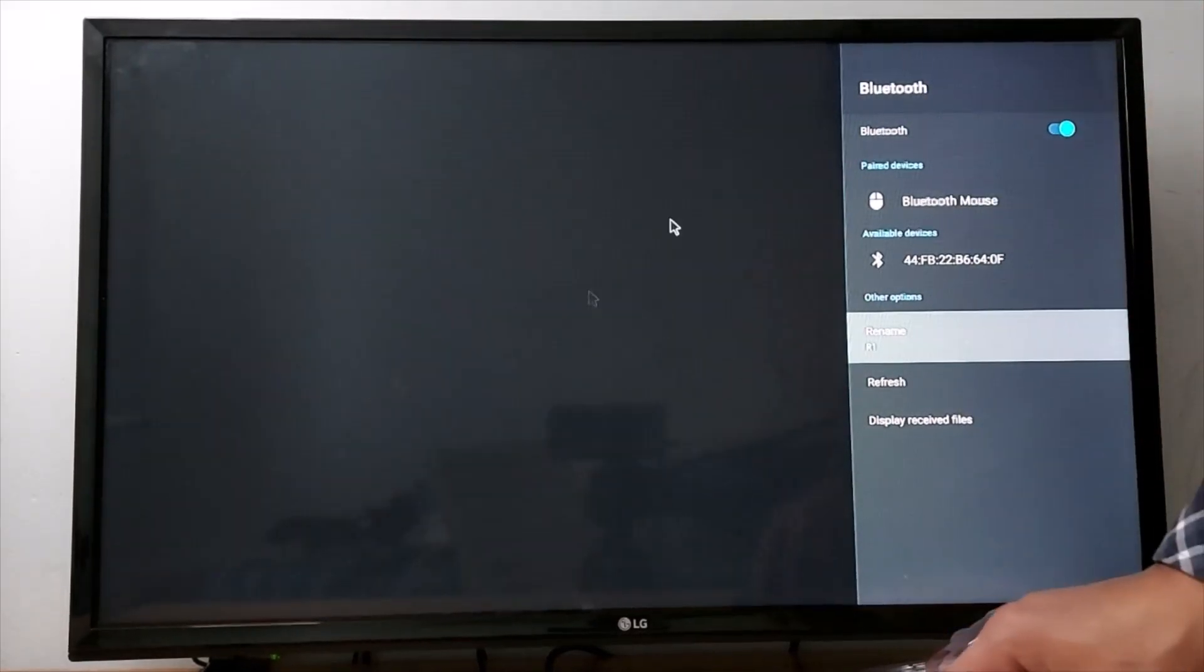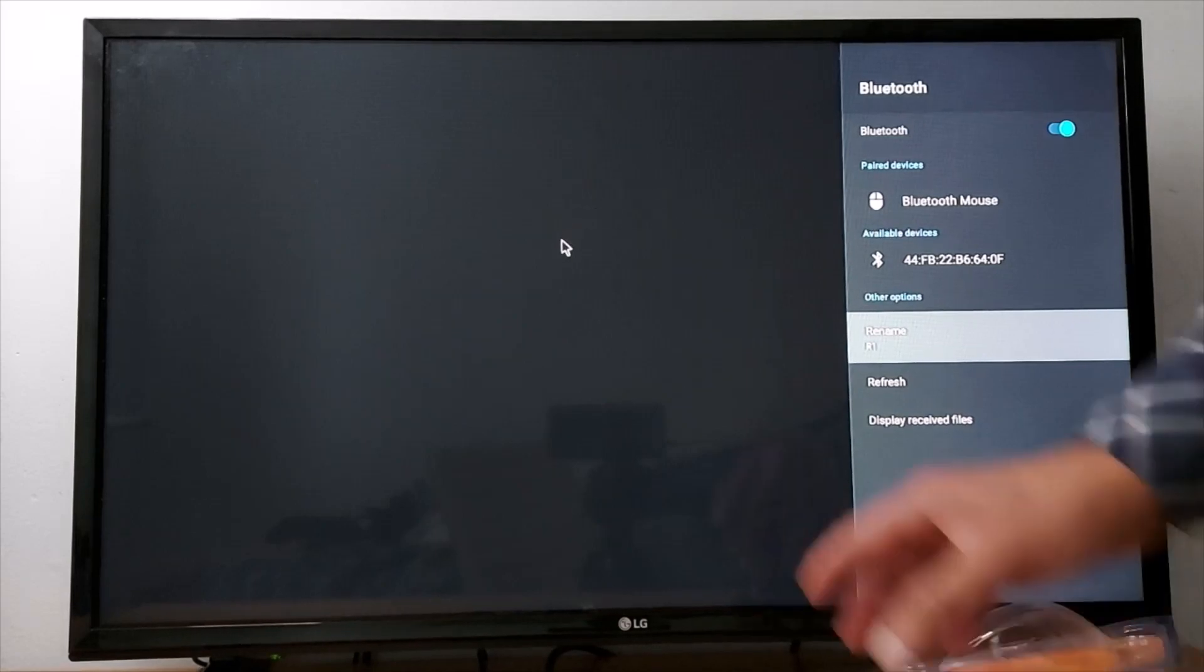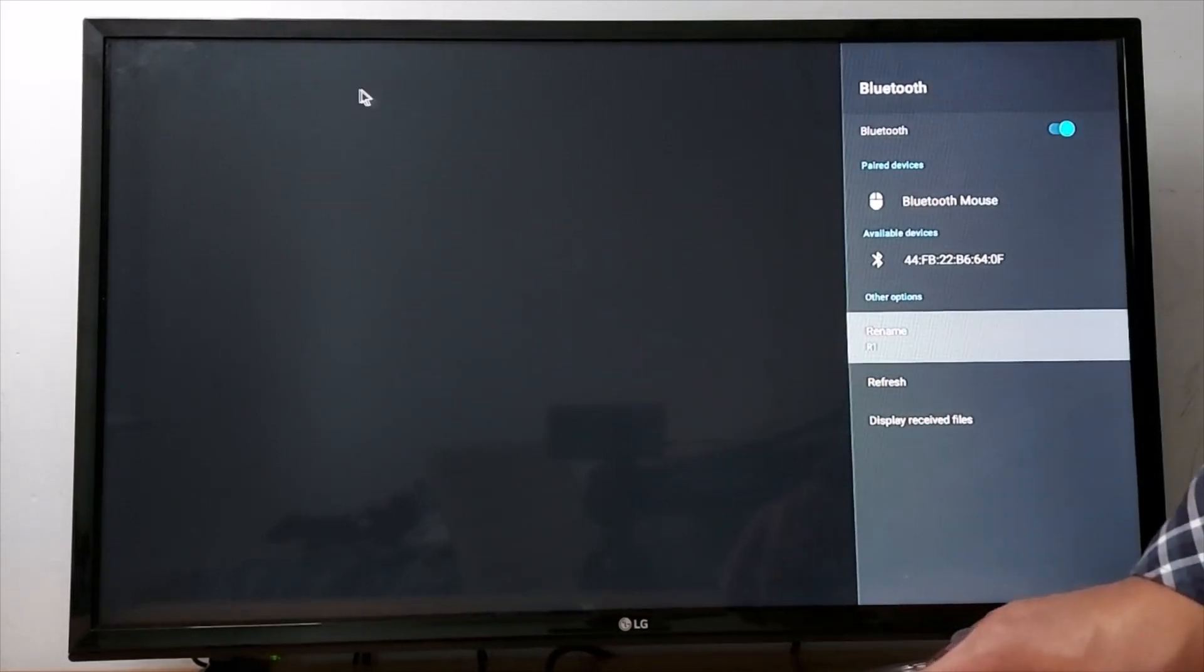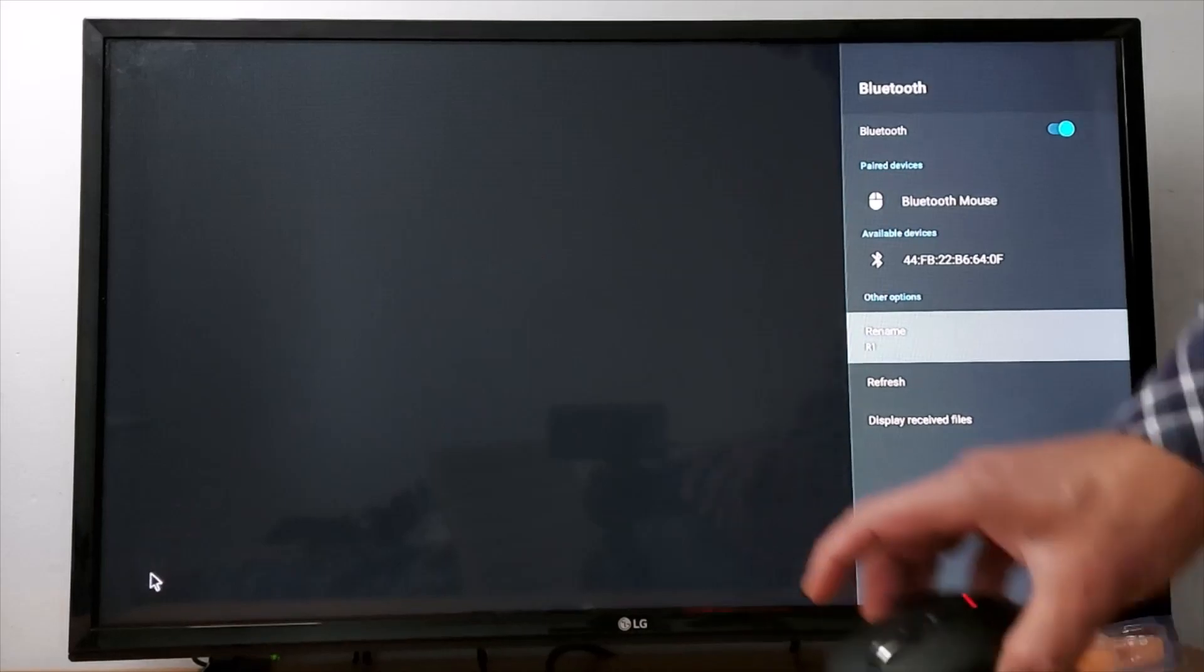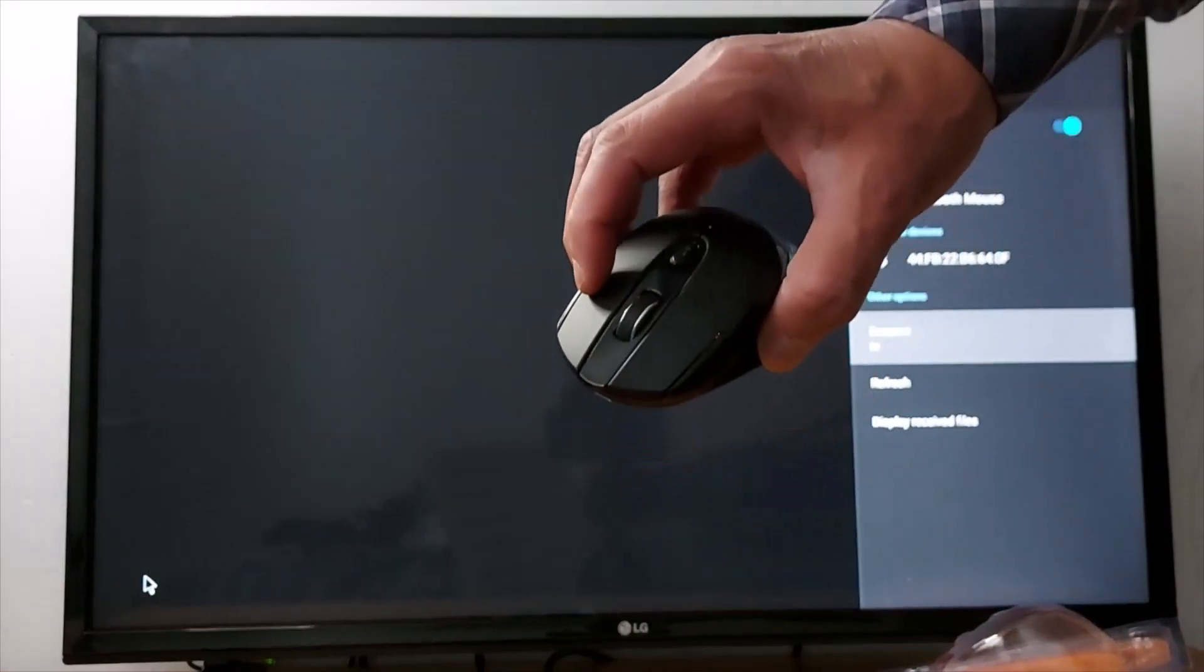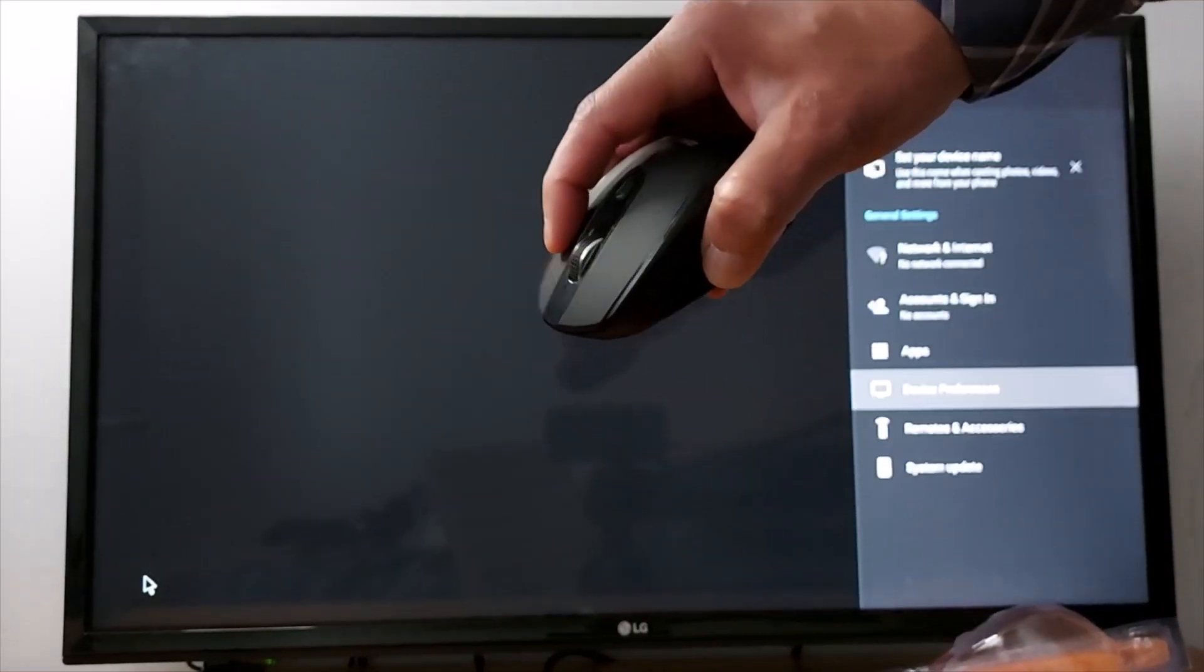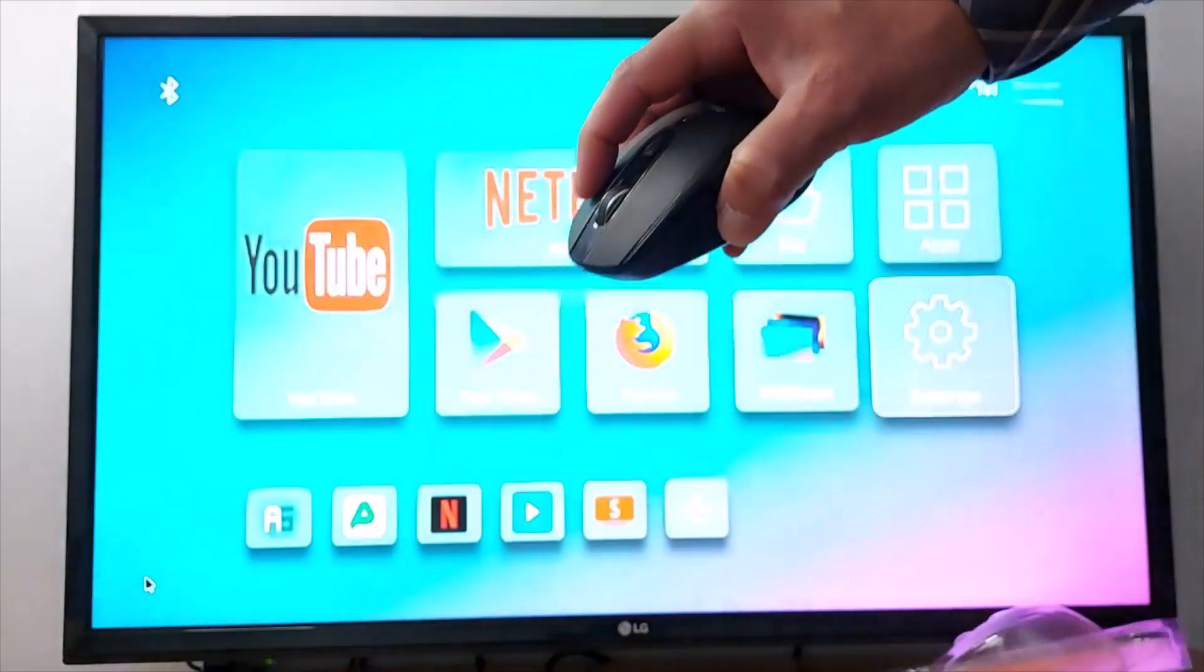Your mouse is now connected. As you can see the pointer right here. And always right click to go back to the previous screen.